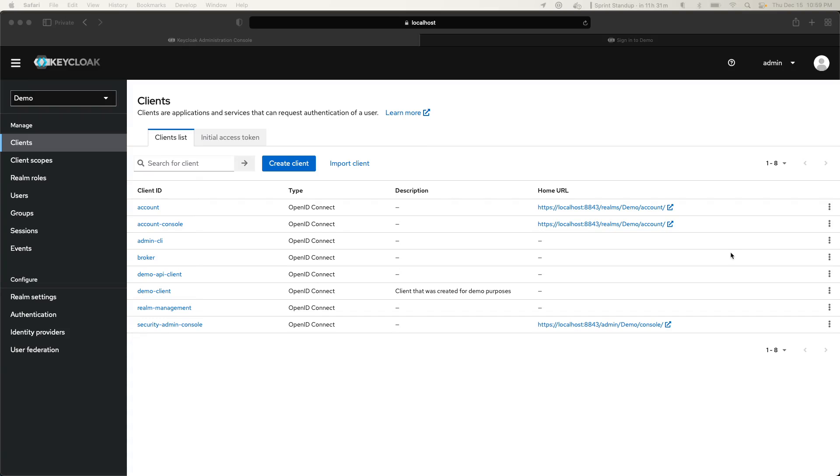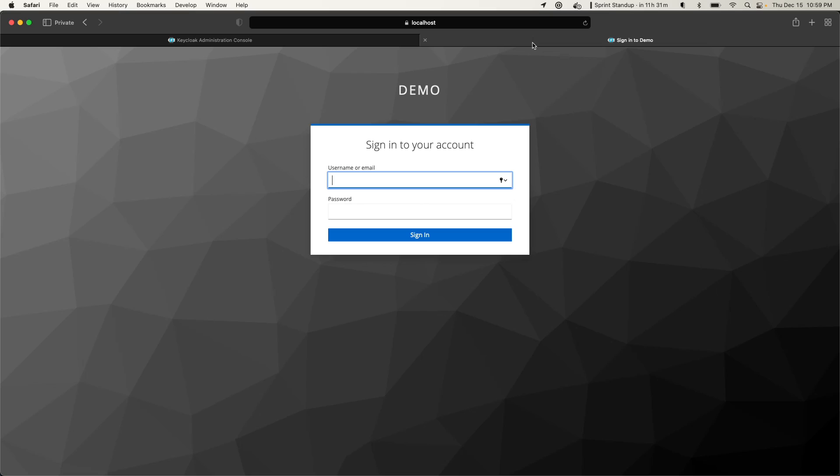Alright, I'm going to show you how you can add sign-up information to your Keycloak login page. So here we have a Keycloak login page or signing page that only has username and password fields and a button. There's nothing underneath here.